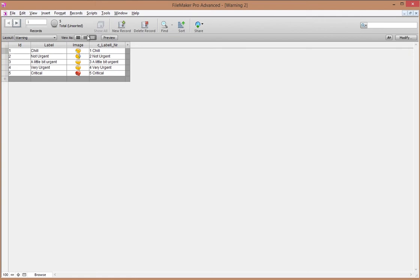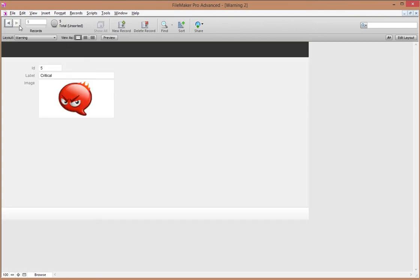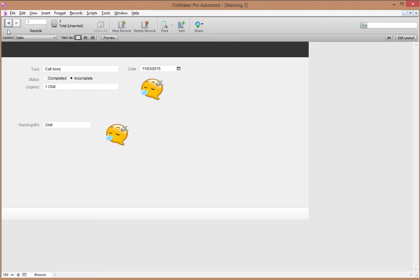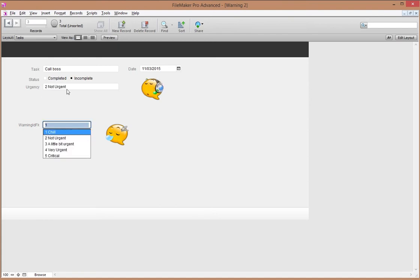We're going to have one table like you can see here. It has a couple of different labels like chill, not urgent, a little bit urgent, very urgent, critical, and every label has its own little drawing, a little icon. I would like to see these icons show up in my other layout, which is a related layout — in this case it's like a task type situation where you can set a certain urgency, and then depending on the urgency you select, the corresponding image shows up next to your task.